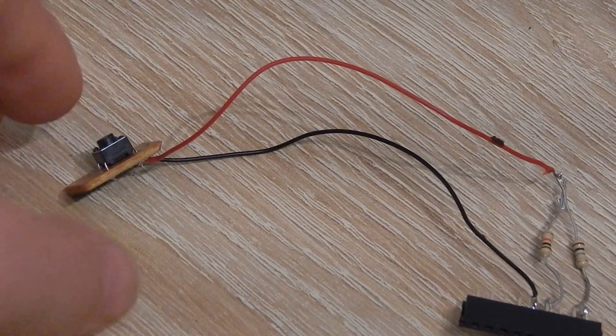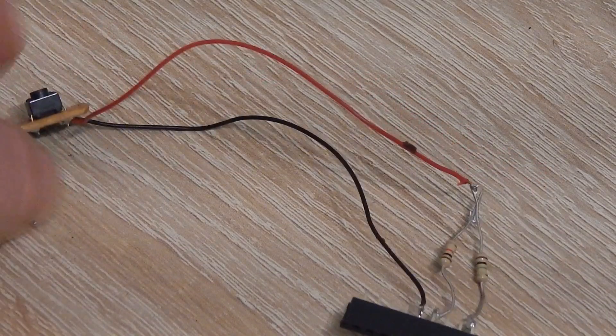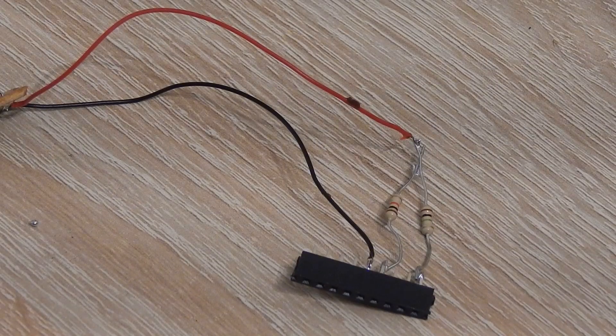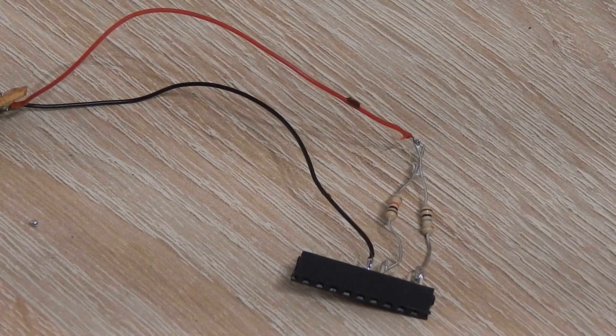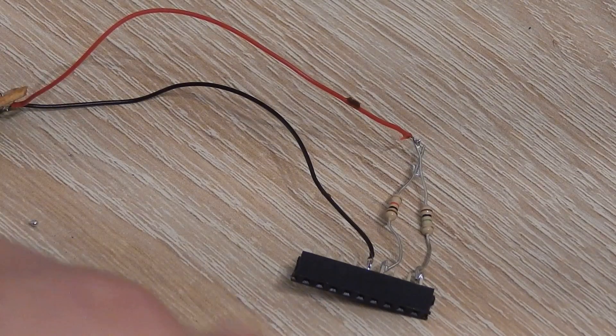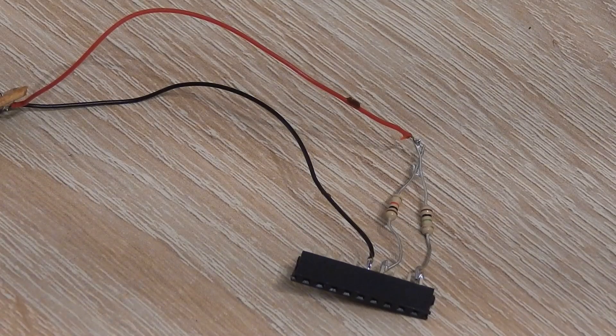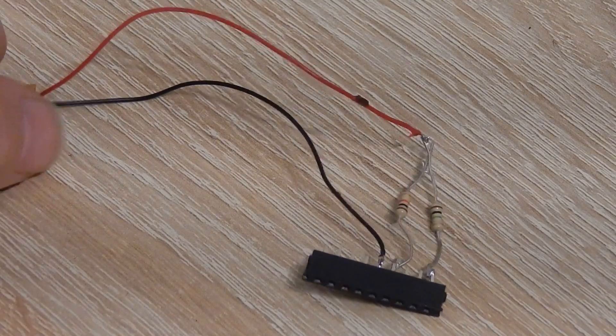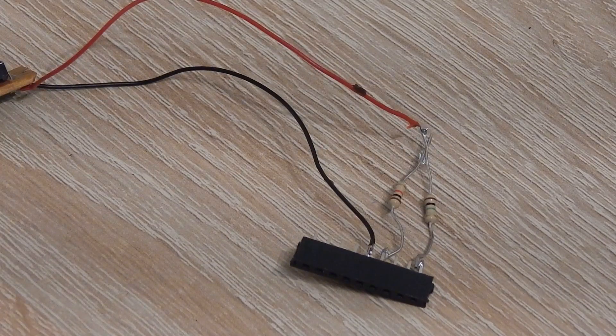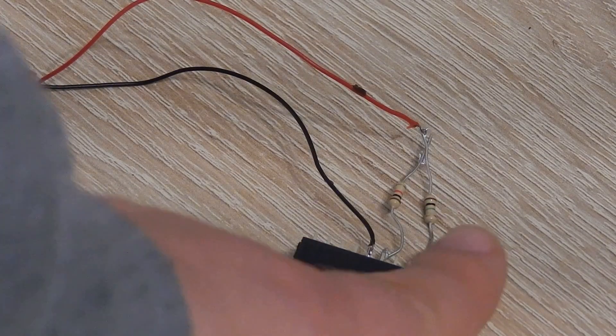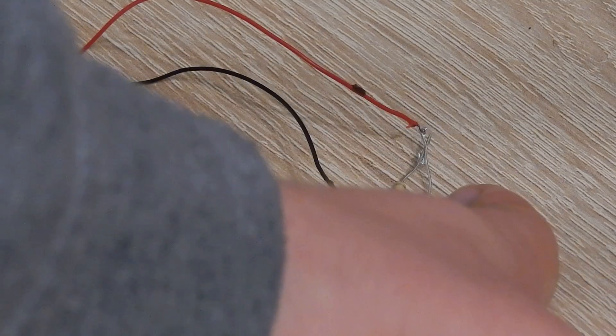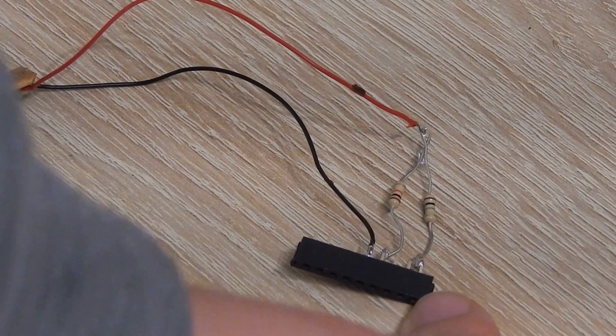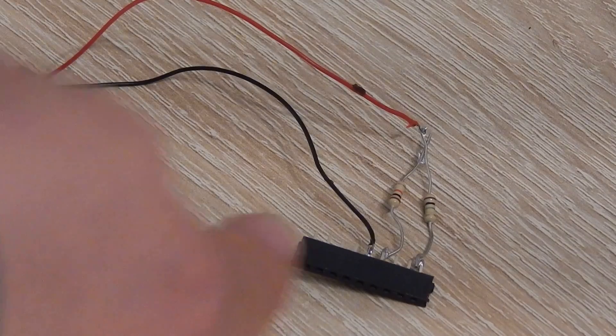And this is the button actually and it works the way that you have this power supply and when you do not push the button this resistor pulls the voltage up such that I have a one on the GPIO.